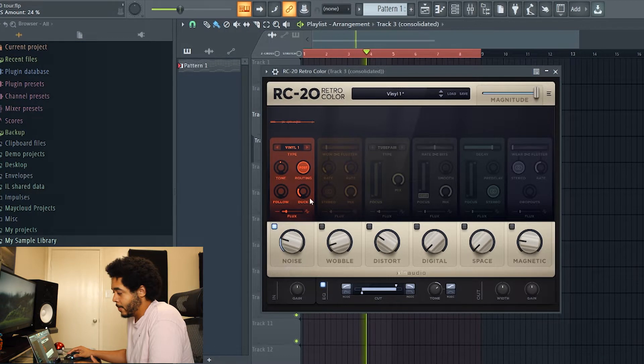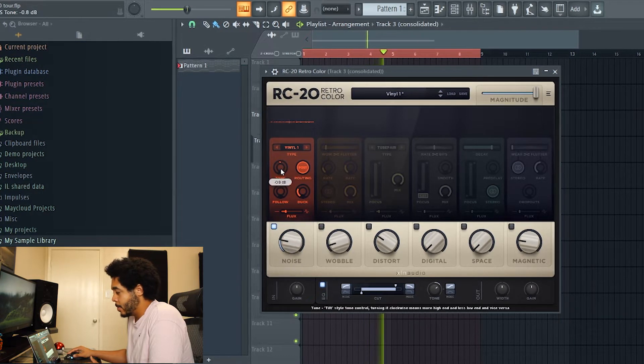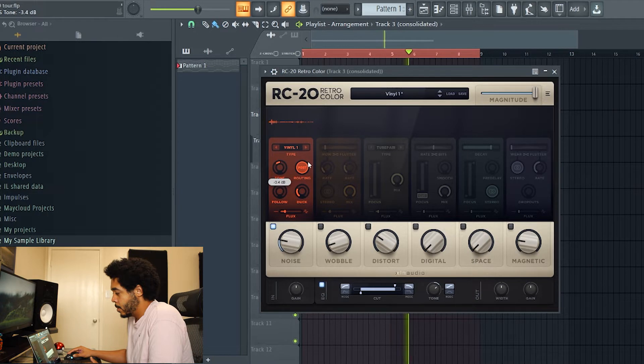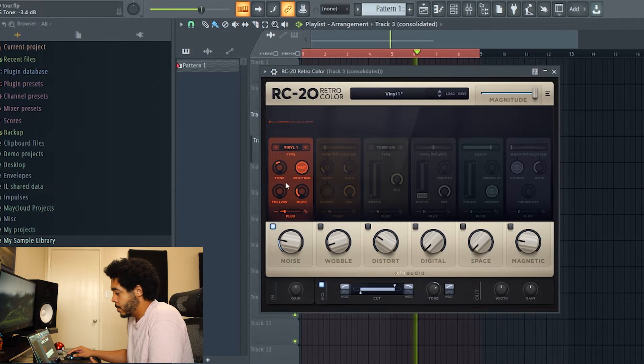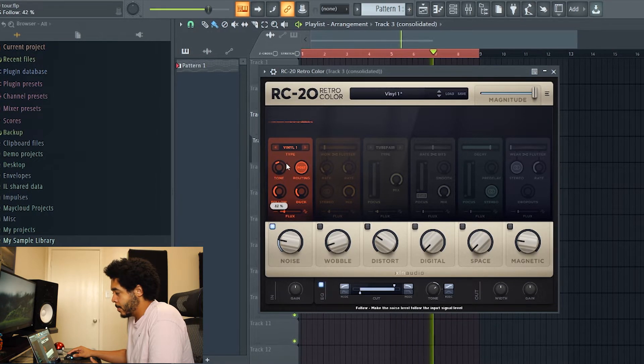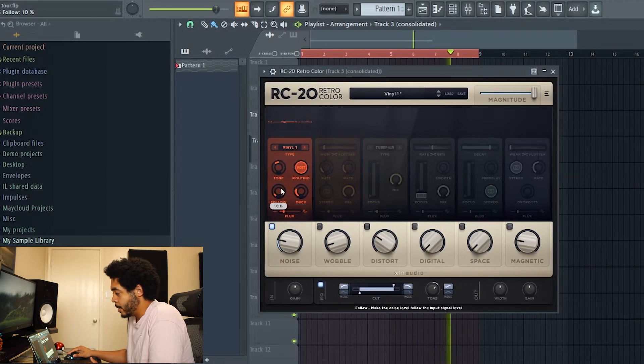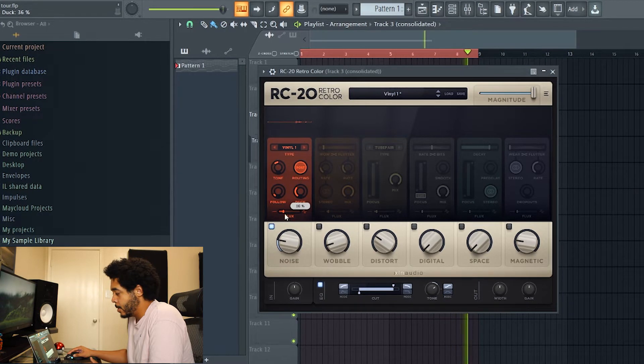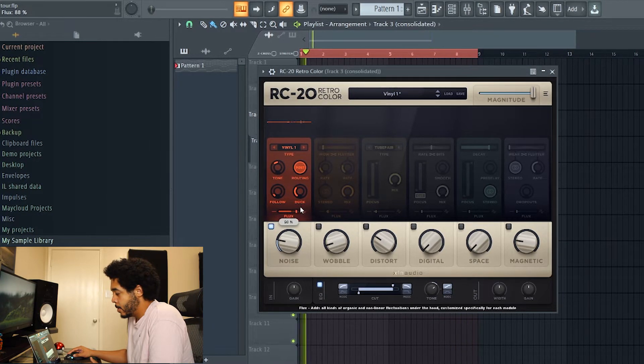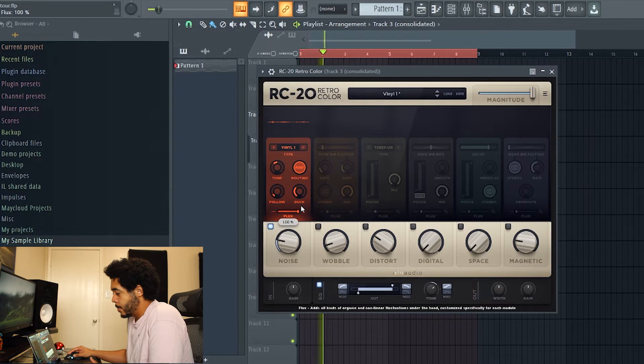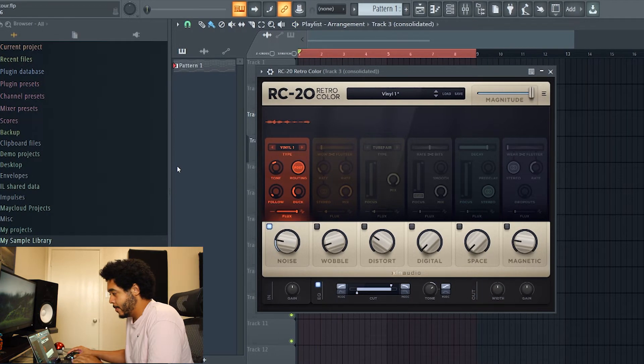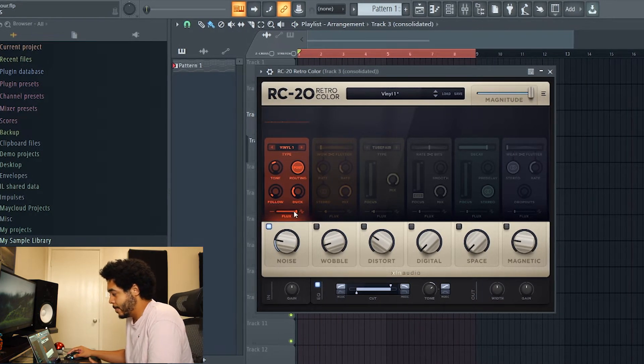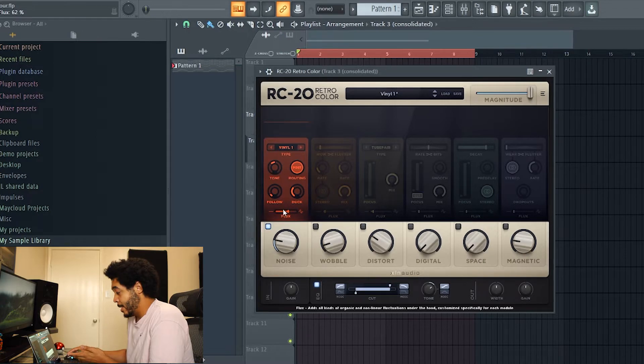Whenever you boot it up it's gonna be on vinyl one and it gives you this really beautiful vinyl crackle in the background. It gives it a nice little waveform so you can see. You can also mess with the tone a little bit, a bunch of different knobs to play with it and change the sound.